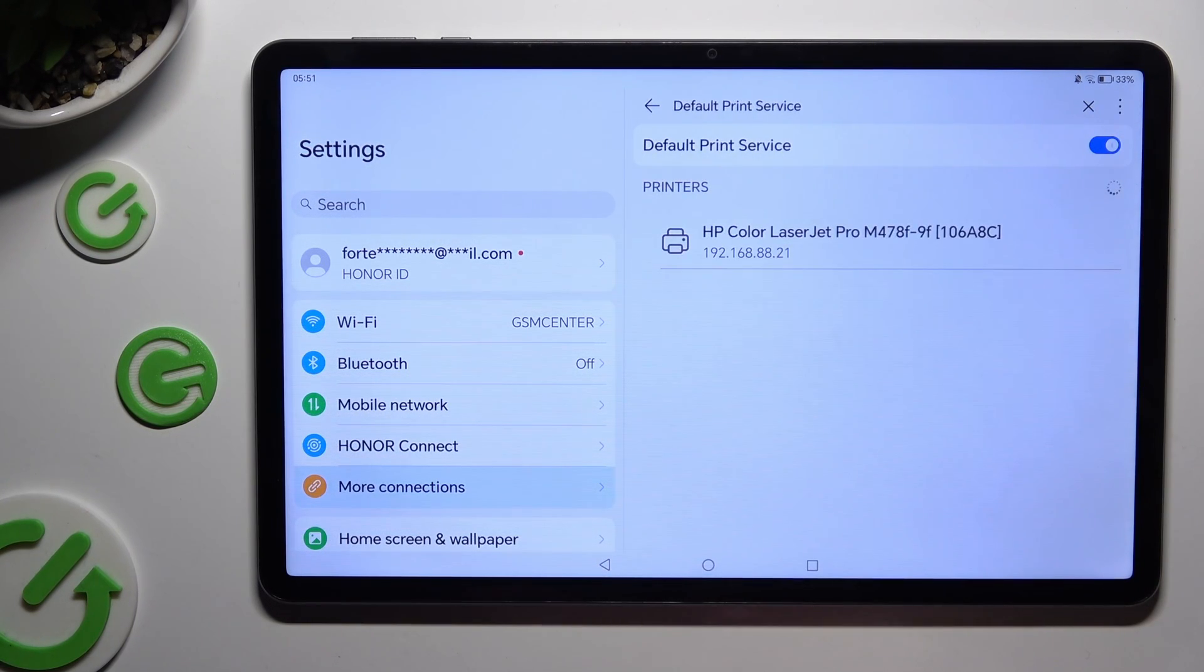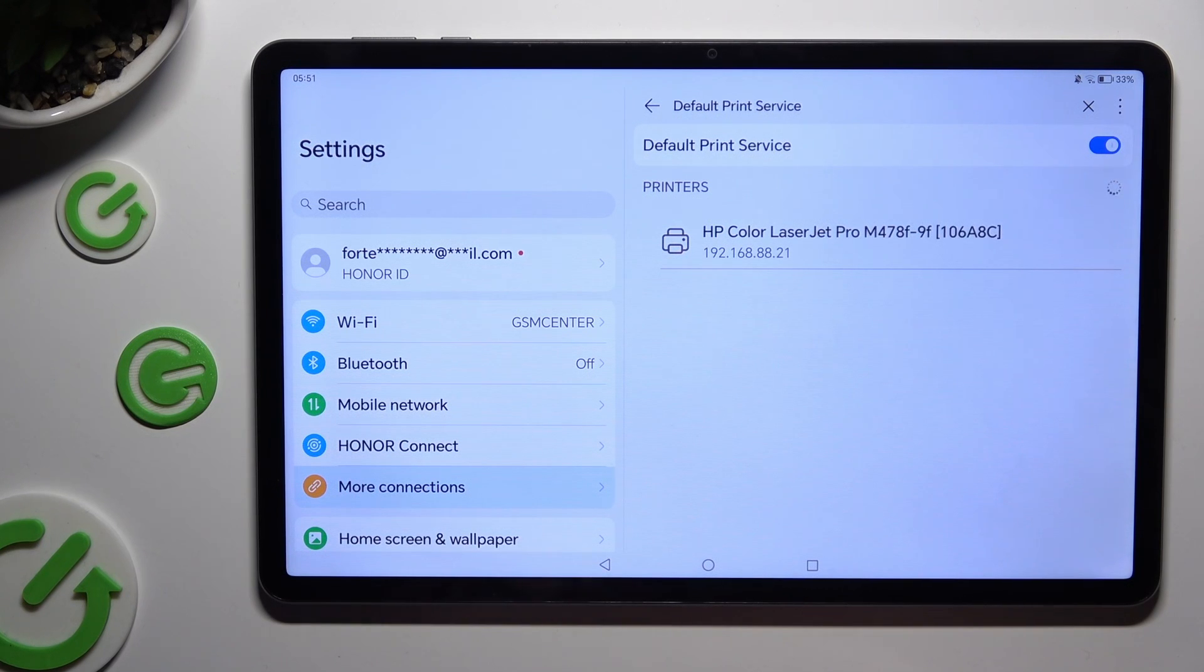Your device is now looking for a printer. When it finds one, it will connect to it right away.